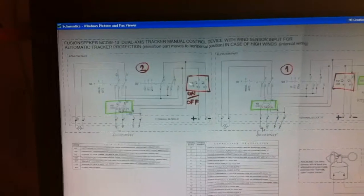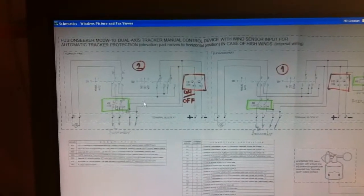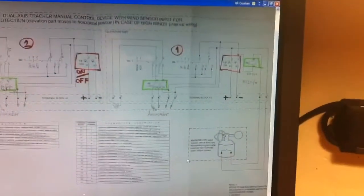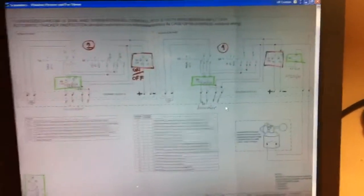Similar thing is for the azimuth part, except there are no anemometer connections.